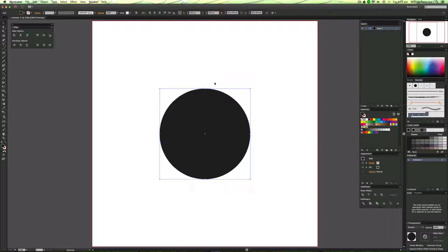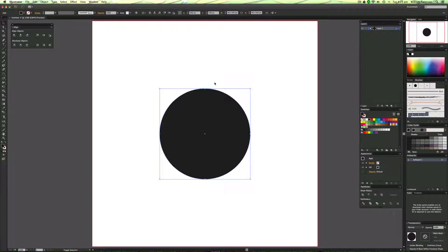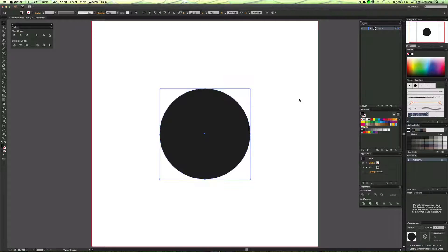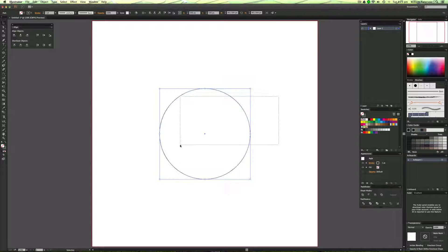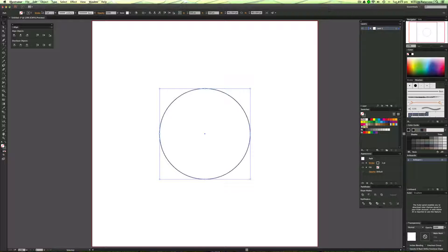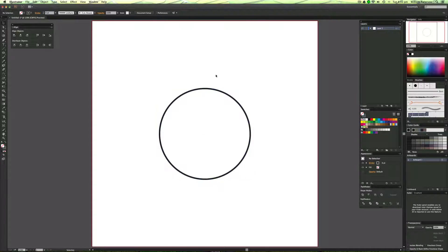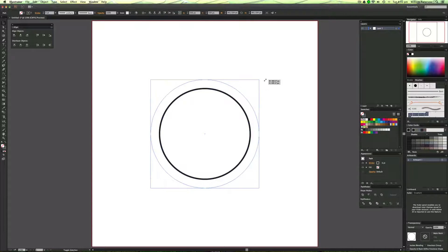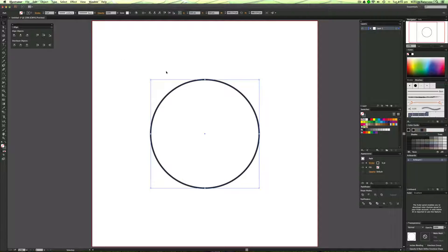But let's say that I didn't want to align it to the canvas. Let's say I want to align it with another shape. I'm going to go ahead and make this into a stroke and I'm going to bump up this stroke like so and make it a bit bigger.